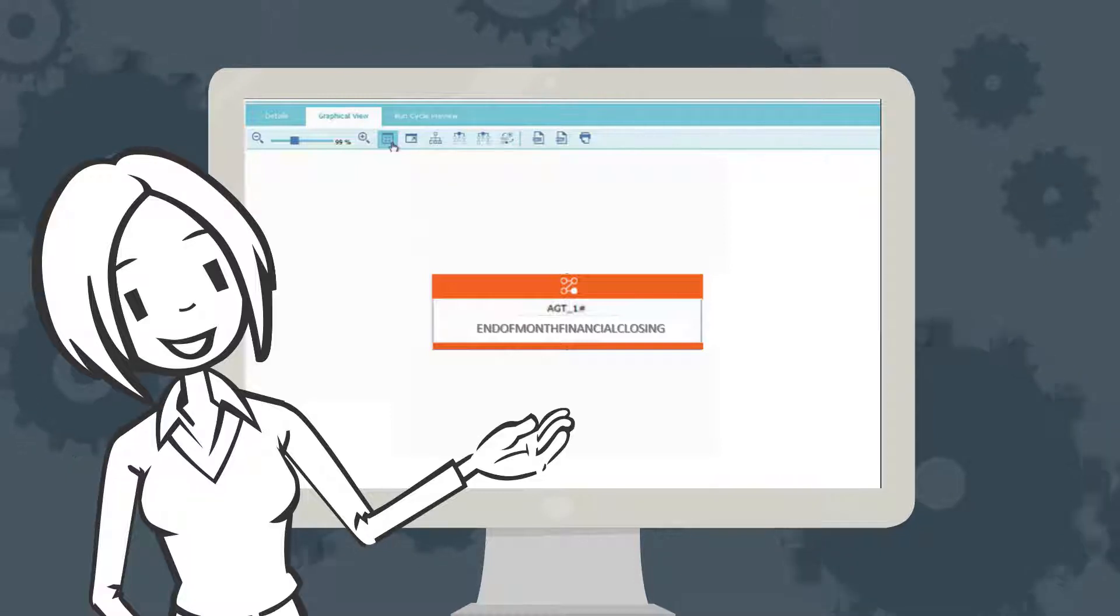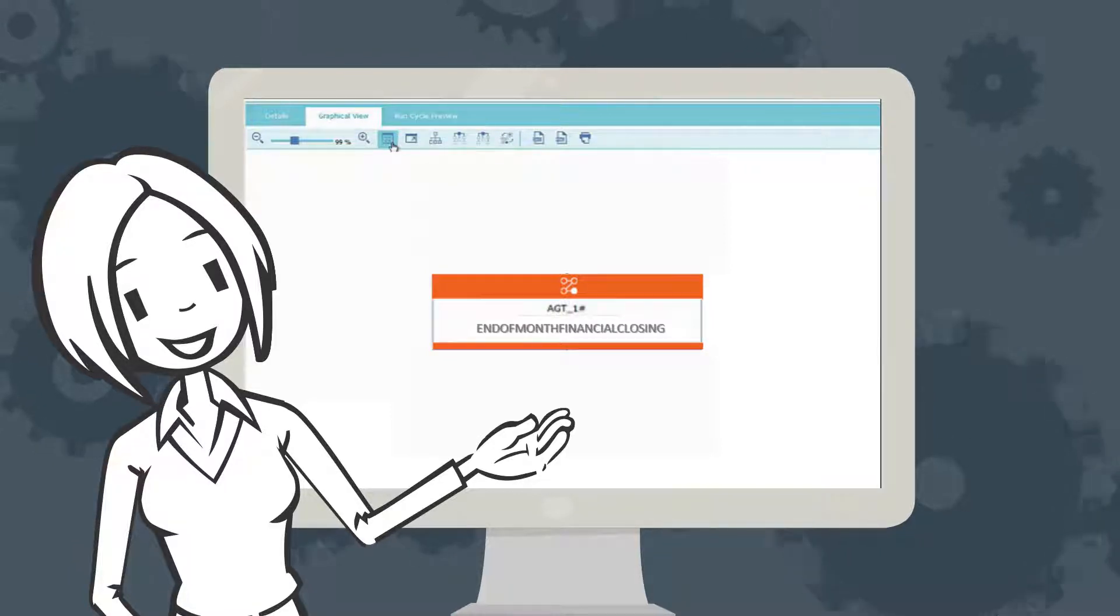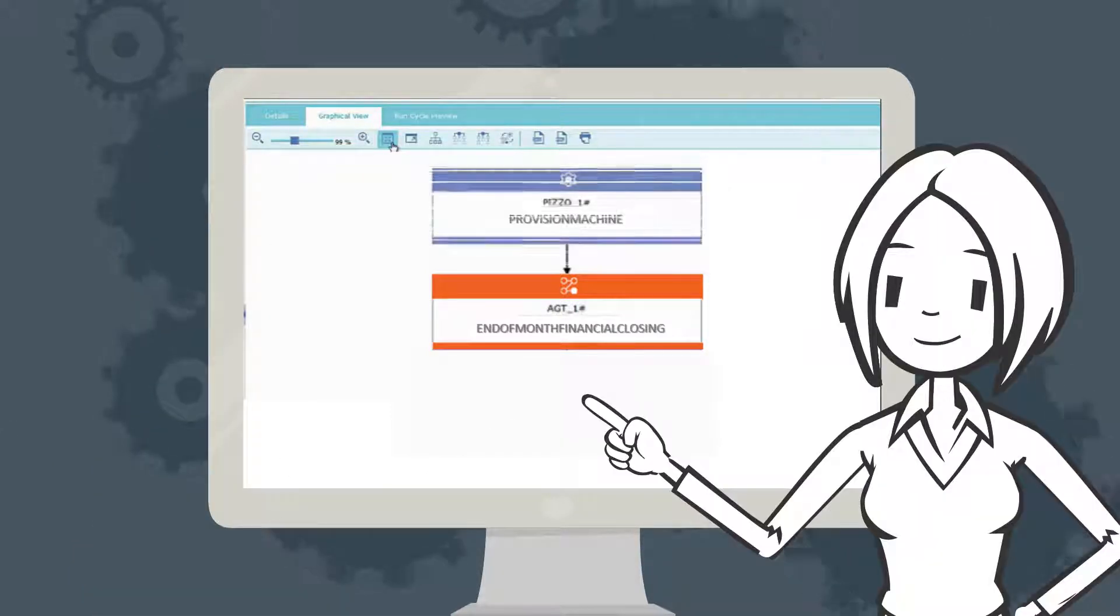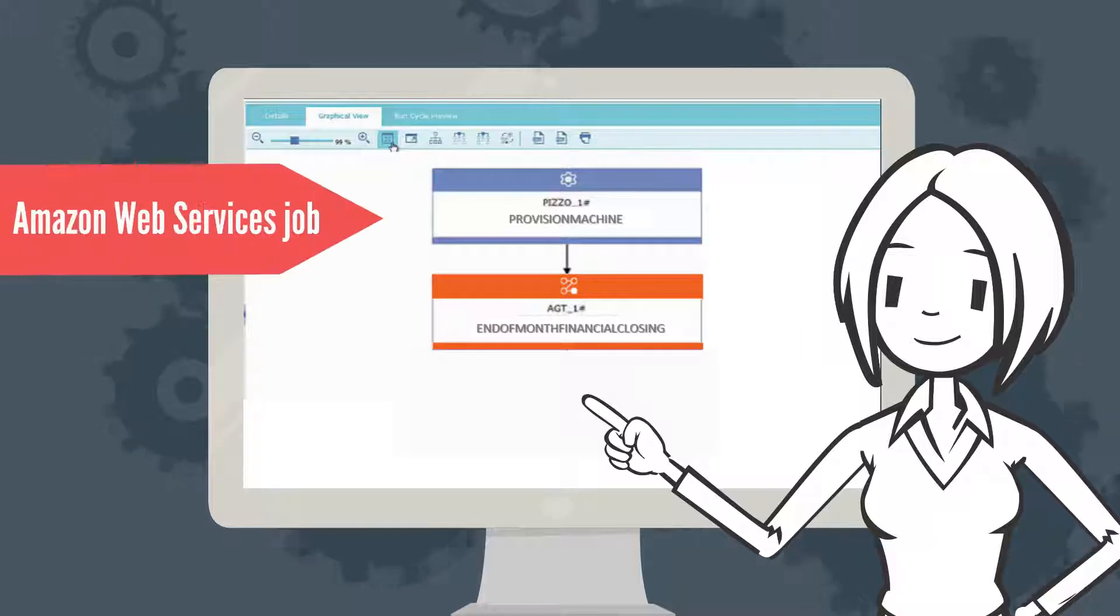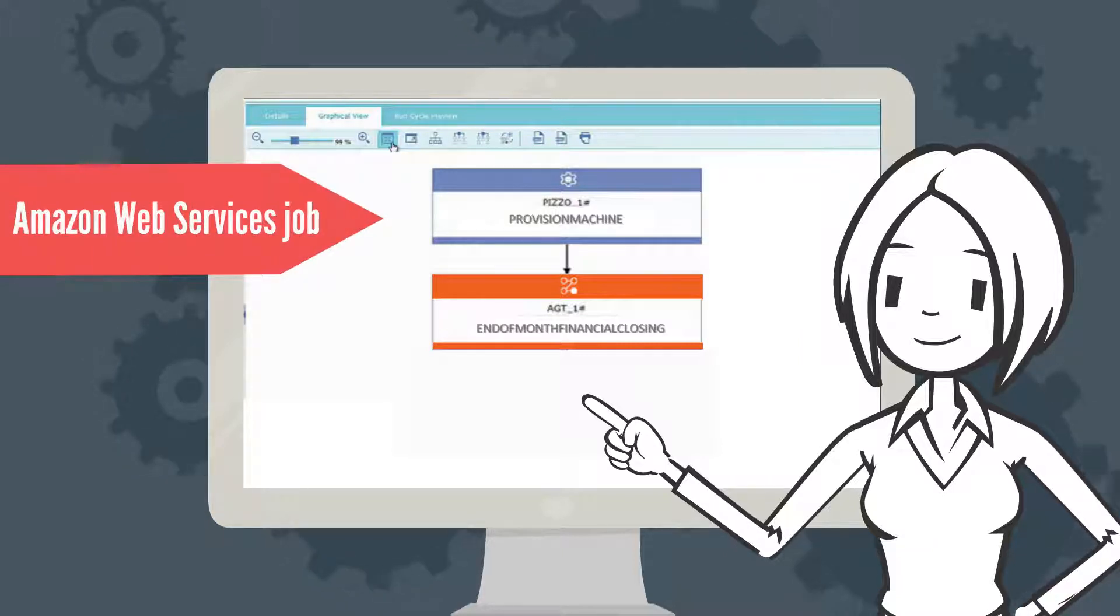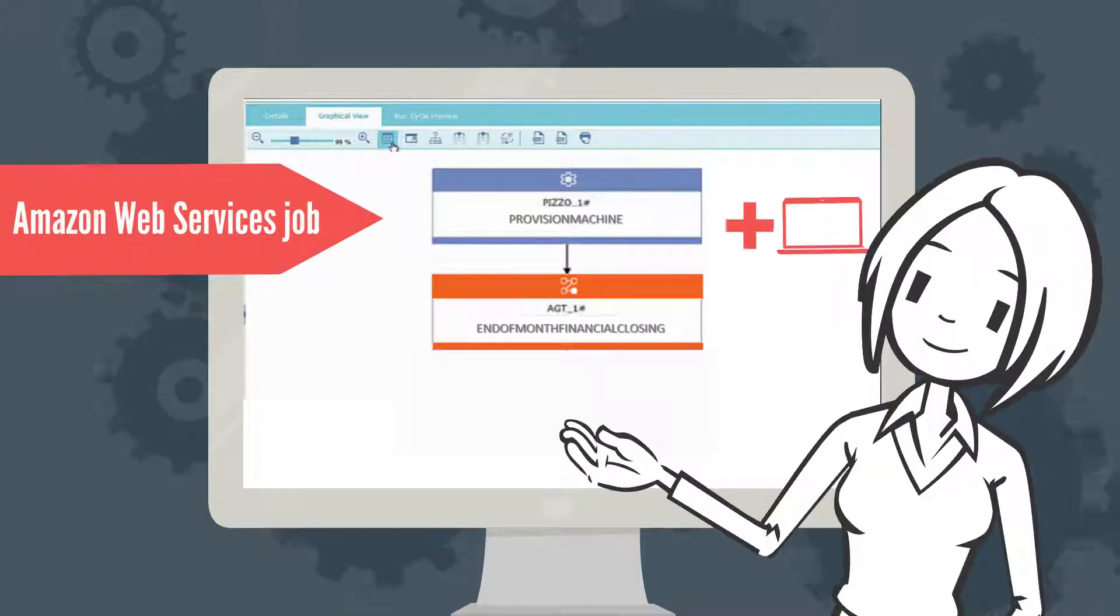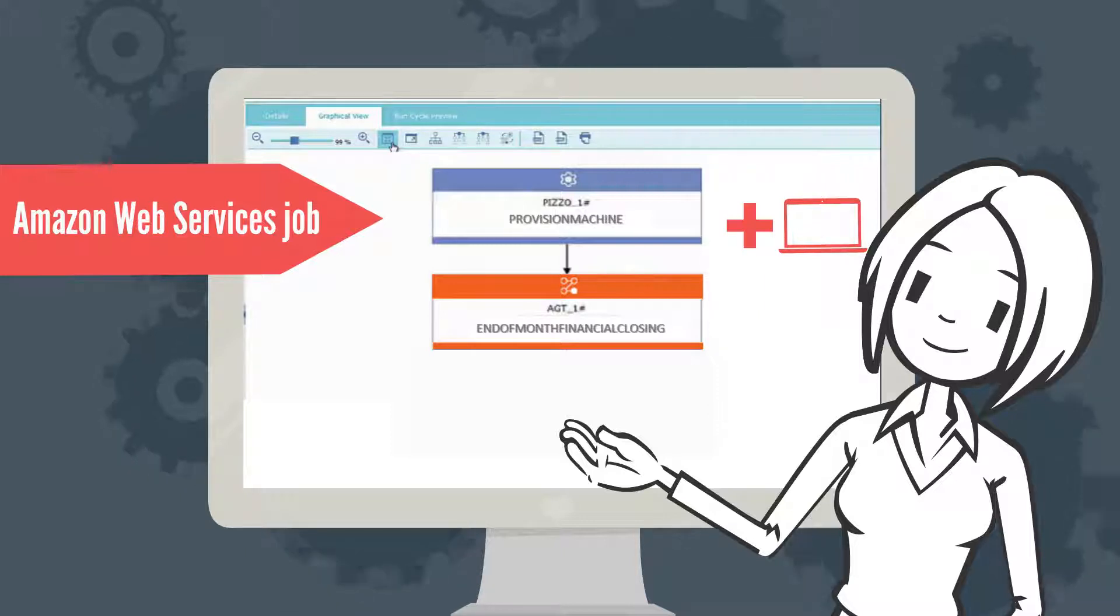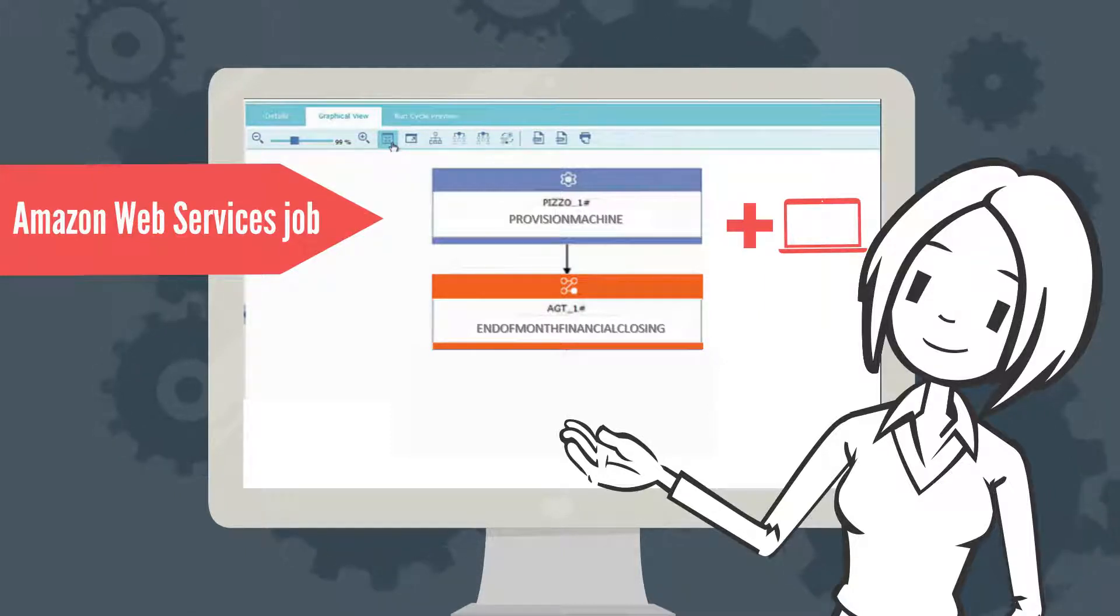She adds a first Amazon Web Services job before the financial closing job stream. This job requests that an additional virtual machine is provisioned before the massive elaboration starts.